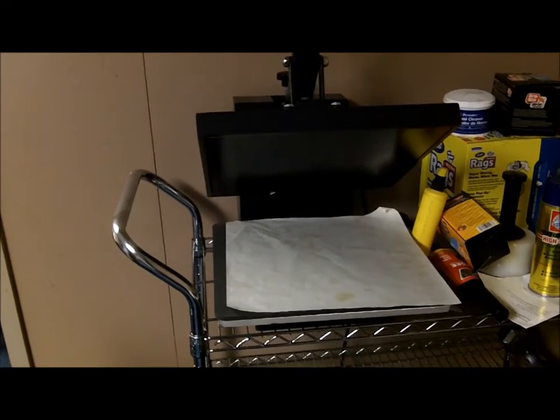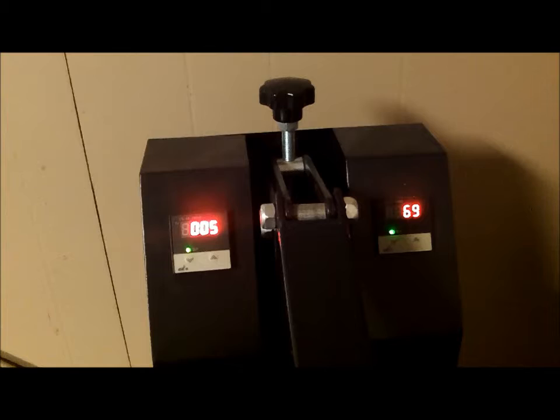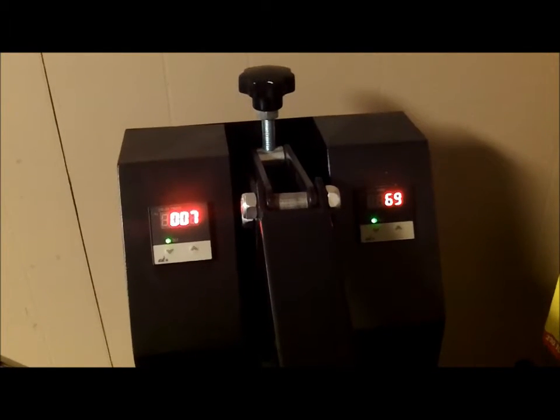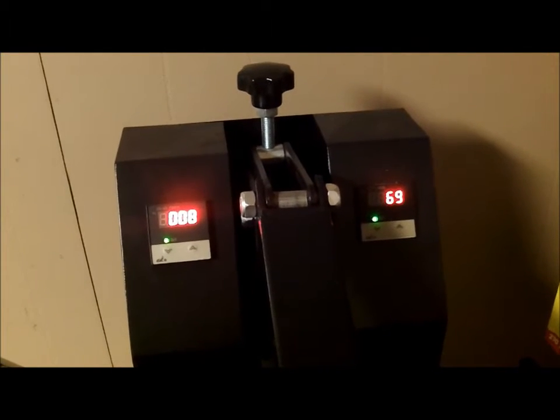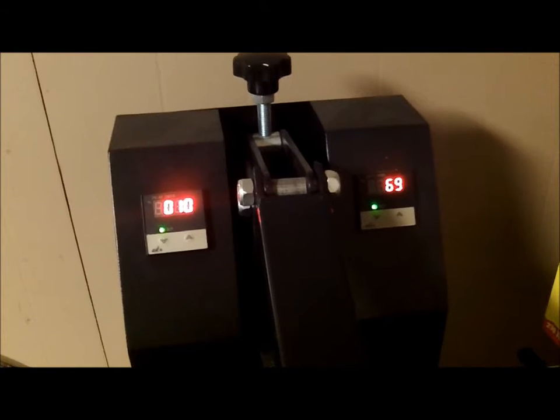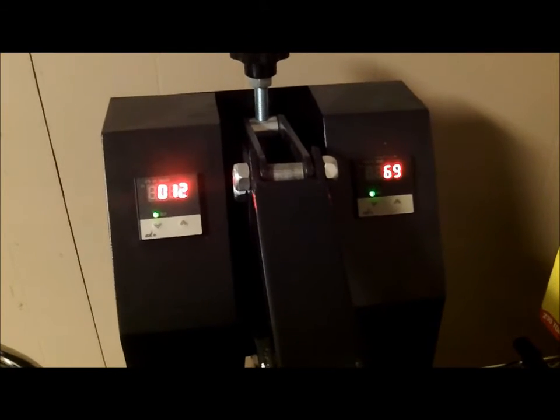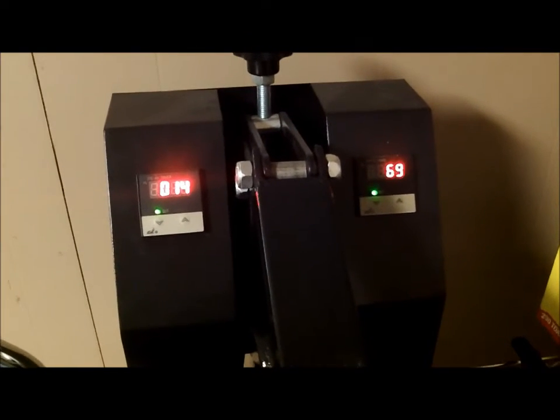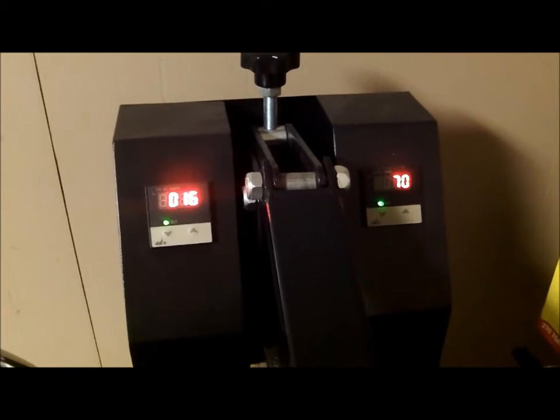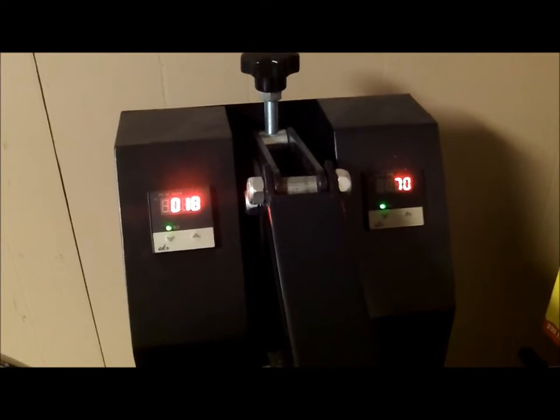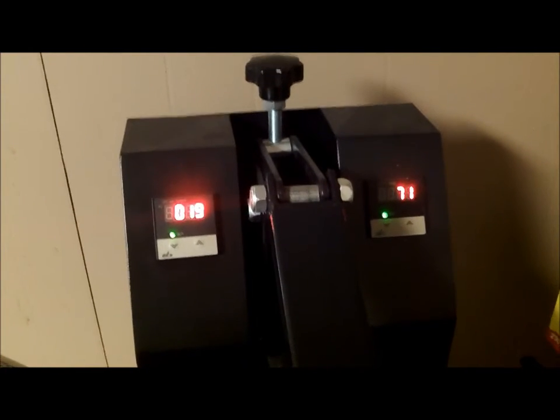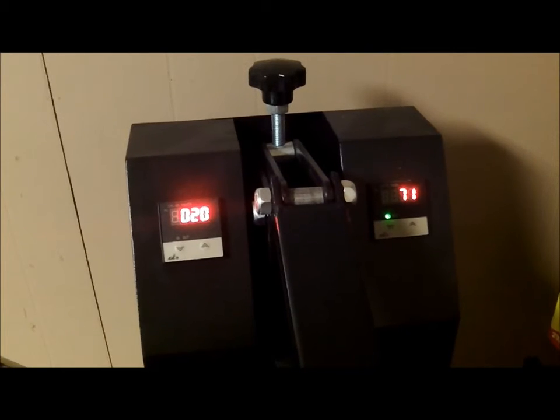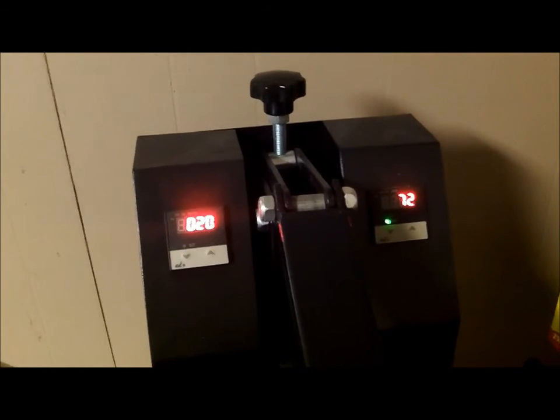This shows the digital heat thermometer as well as the digital timer. Gonna let the timer go off here. It automatically keeps you notified when the t-shirt or the mouse pad or whatever is completed.